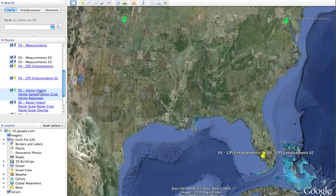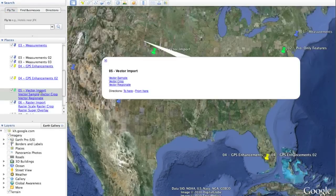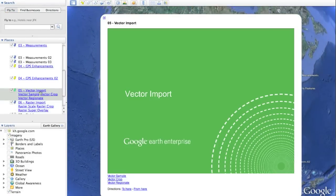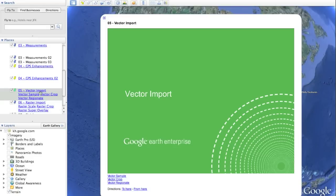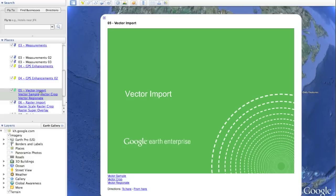There are also great improvements in the way that user data can be added to Google Earth. Let's talk about vector data. We'll first describe the way that vector data was traditionally added to the Google Earth Enterprise or Google Earth Pro client — we offer two methods, the vector sample and the vector crop — but we've also introduced a new mechanism called vector region data.